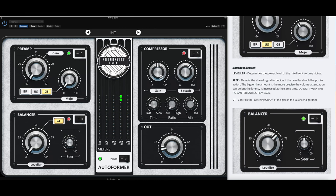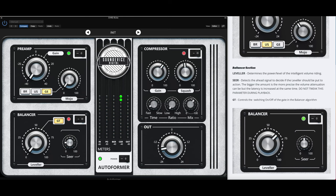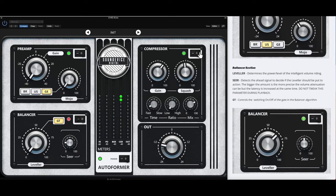The compressor is just your regular gain squash. I would consider this as the threshold - how much you want it to squash down on your level. Fast or slow attack time, low and high ratio. You have a parallel mix which is great, and you have your basic output on this. You have a bypass switch on everything - preamp, balancer, compressor.